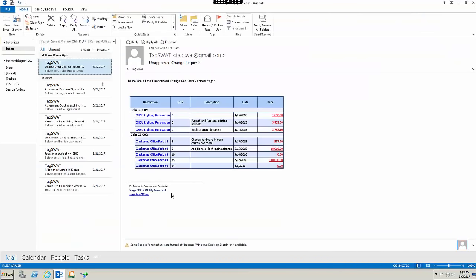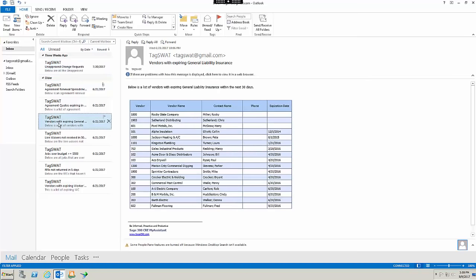Sage 300 Construction and Real Estate can also alert you of certain events that you pick. For example, I asked it to tell me when I have unapproved change requests. As you can see here, the system has emailed me a list of all my unapproved change orders by job, the date that they were issued and the amount. I also asked it to send me a list of vendors with expired general liability insurance in the next 30 days.